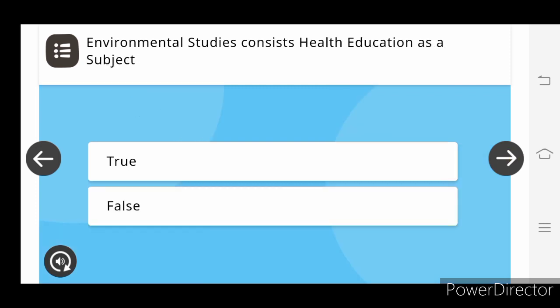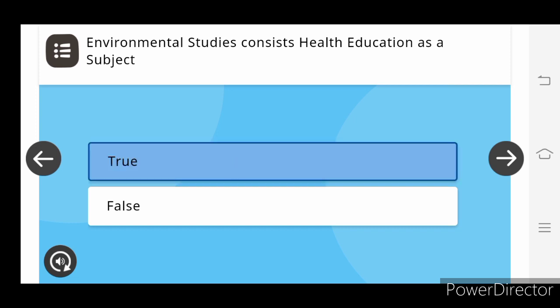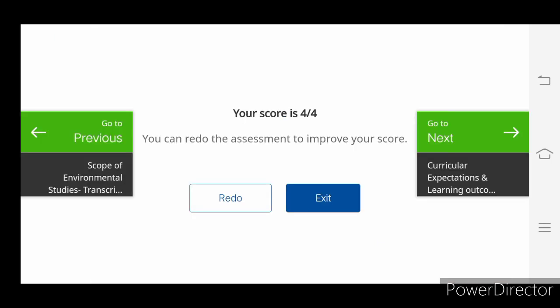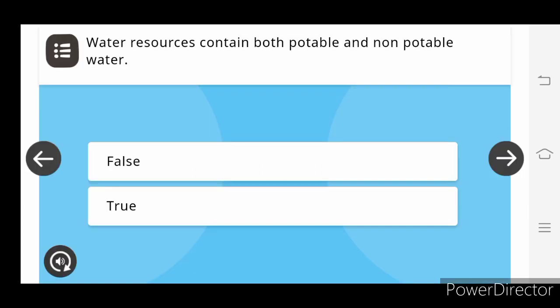Environmental studies consist health education as a subject. Total question 4. Question answered 4. Question skipped 0. Submit. Your score is 4 by 4. Next activity.